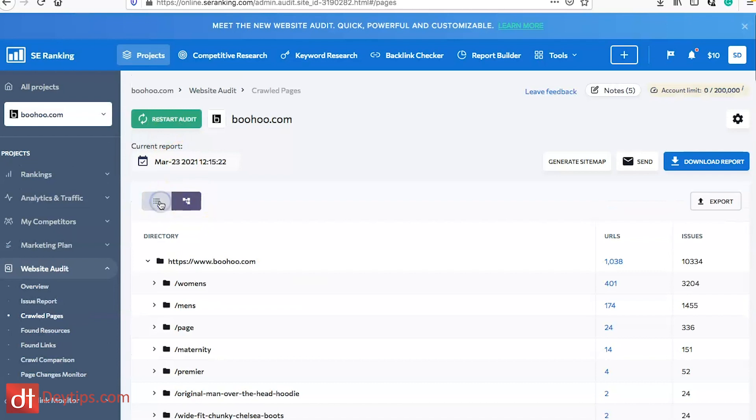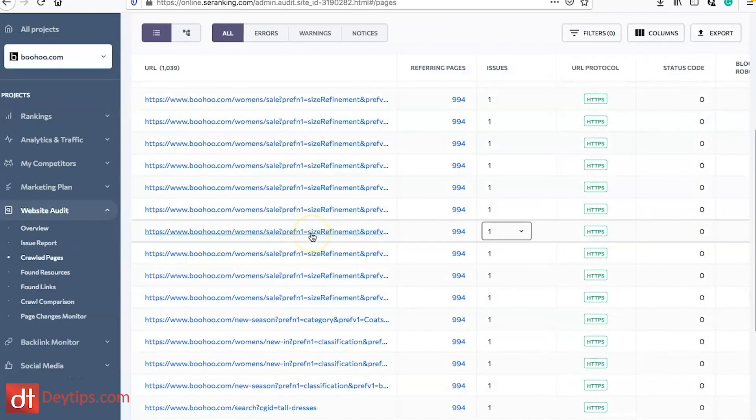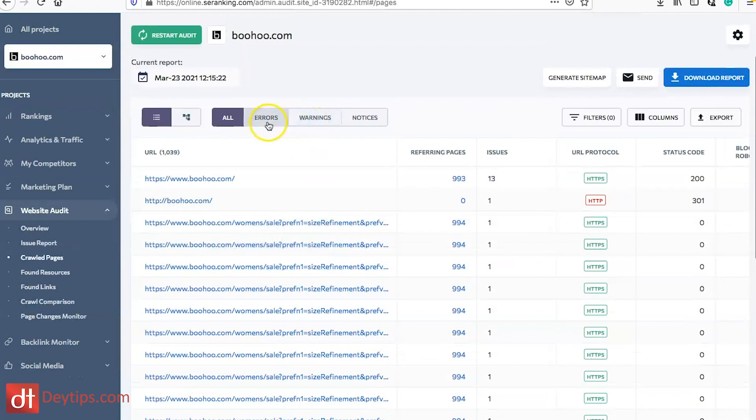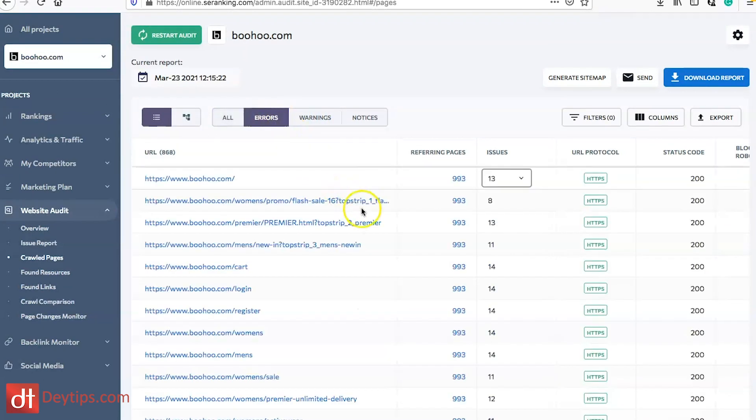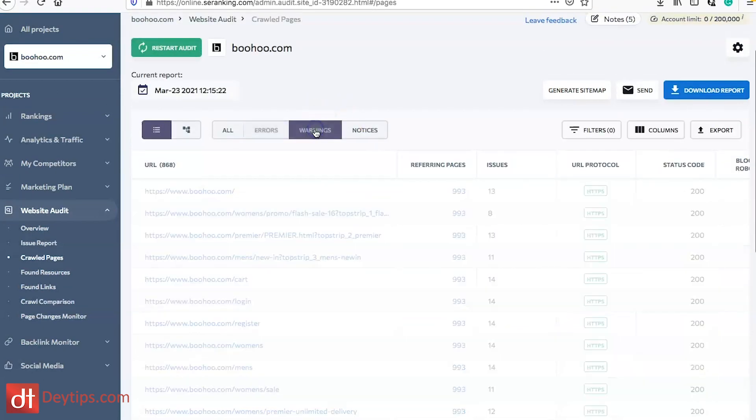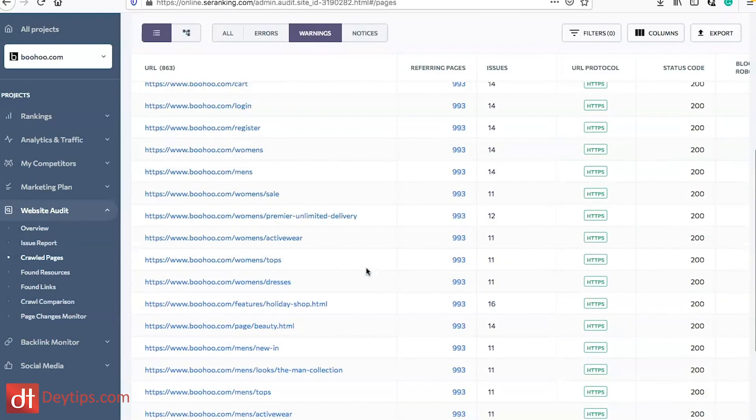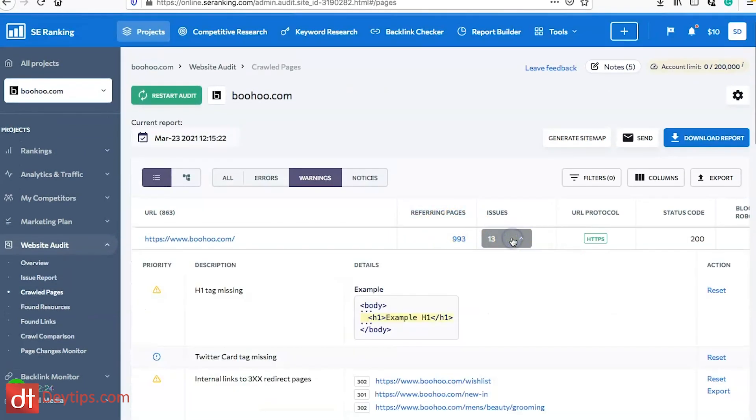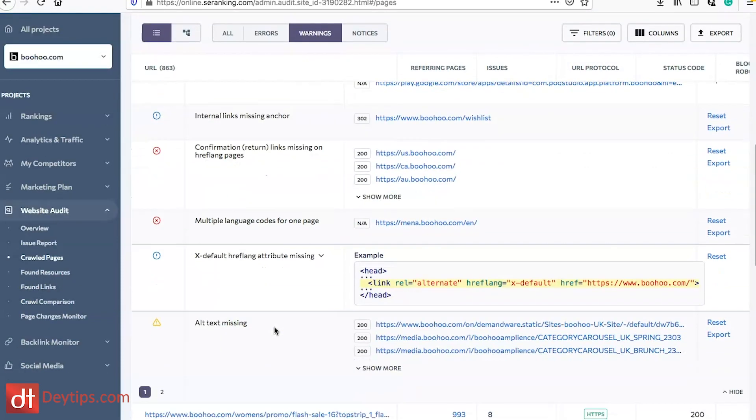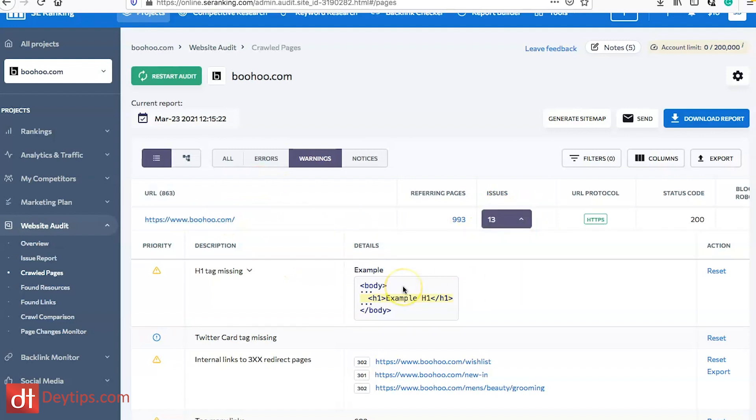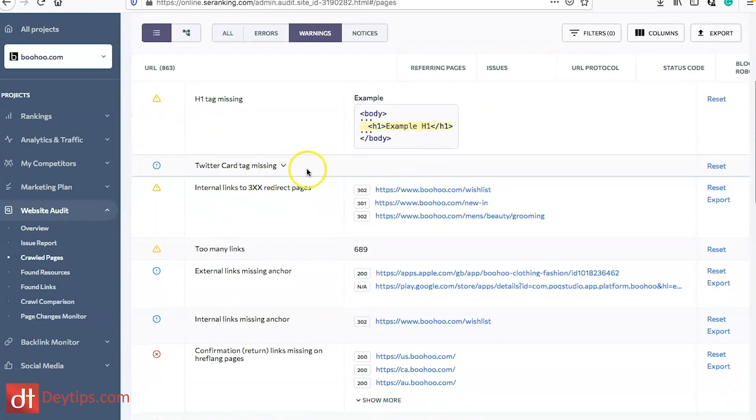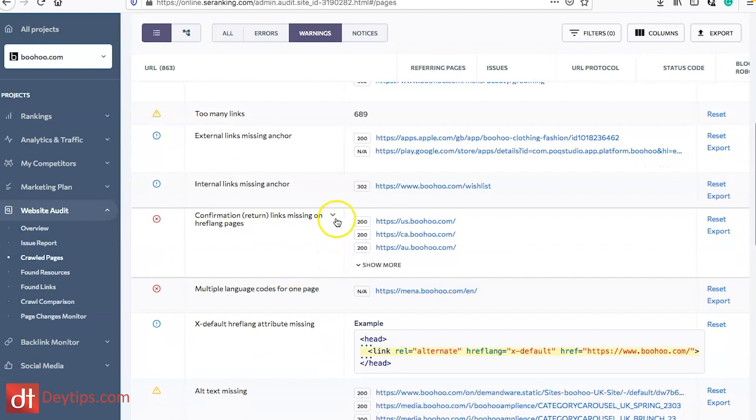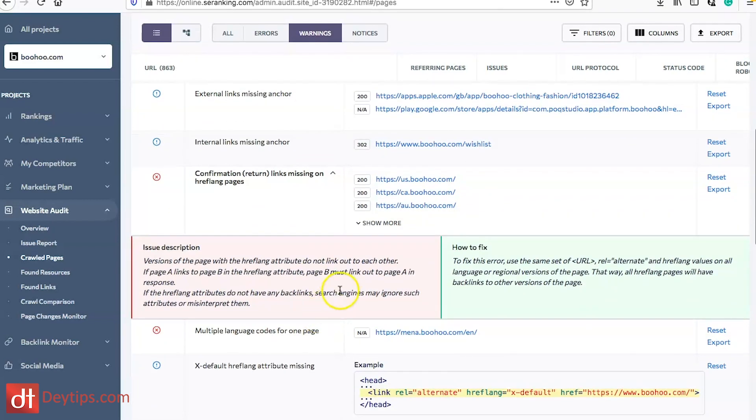You can also see any warnings or errors on specific pages as well. That is a really easy and quick way to see any issues and warnings on individual pages. As you can see I clicked on this URL and then I clicked on the issues and it shows me all of the issues that this page has. If I click on it again it will show me how I can go about correcting these SEO issues for my site.